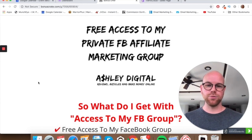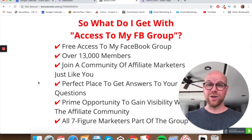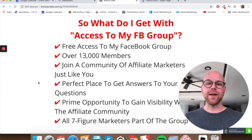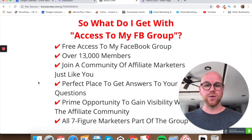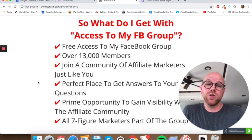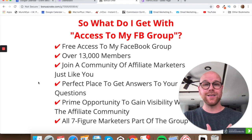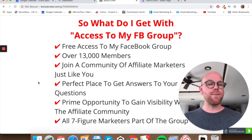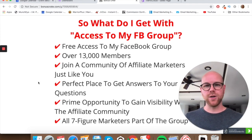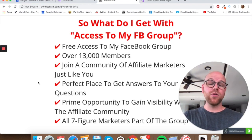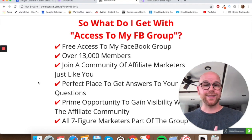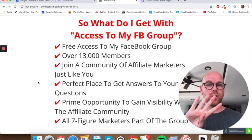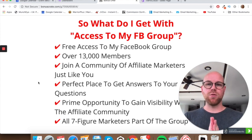Bonus number four is access to my private Facebook affiliate marketing group, which currently has over 13,000 members. It's a great place to ask questions and get quick answers from other affiliate marketers. It's also a good opportunity to gain visibility in the industry — important if you plan to launch your own product down the line, as reciprocation and being known matters. All of the big seven-figure marketers in this industry are members of the group, so you'll have direct access to them as well.